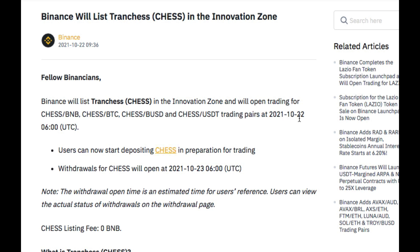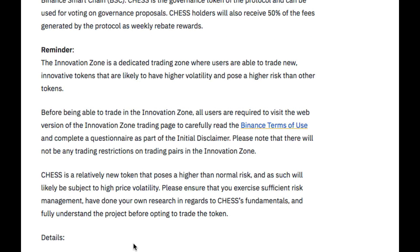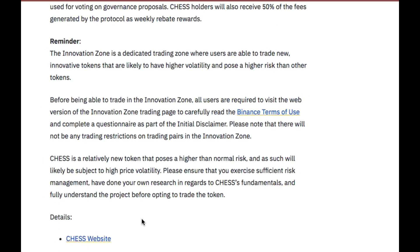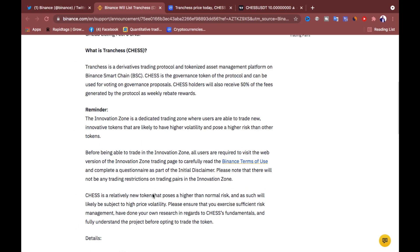Again, it is today, right? 22nd October at this time, 6 o'clock UTC time. So you just want to read through and go through this. There may be something there for you to grab.